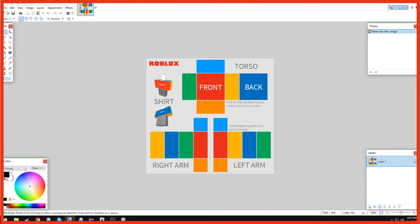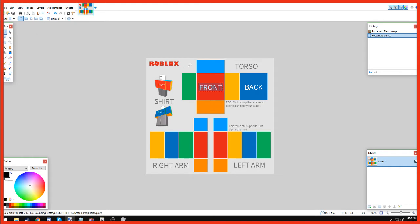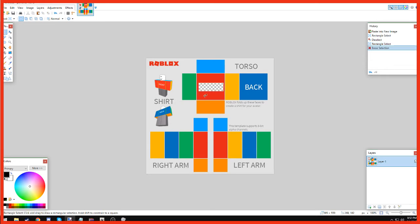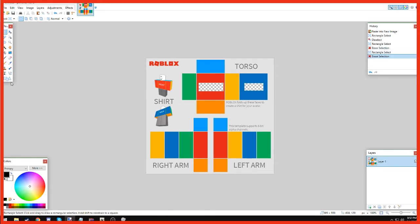Using Paint.net, we want to do the rectangle select and click and drag until we get the whole word front. Then we want to click the word delete on our keyboard, and then do that for the same for the back. My mouse isn't so sensitive.